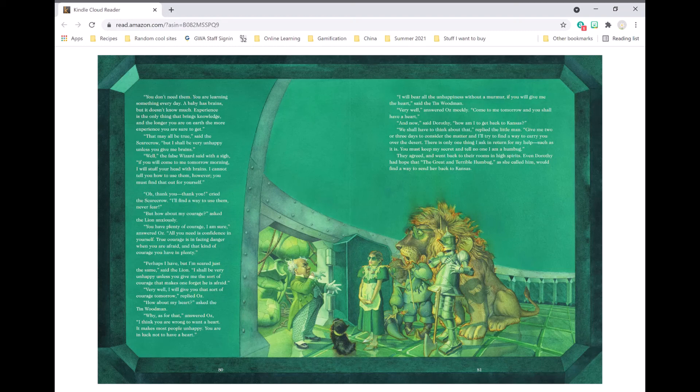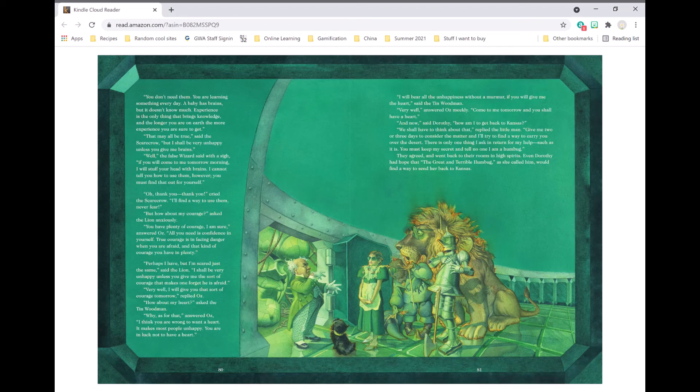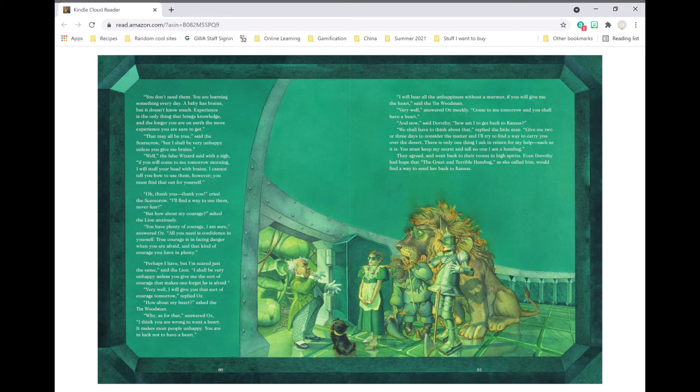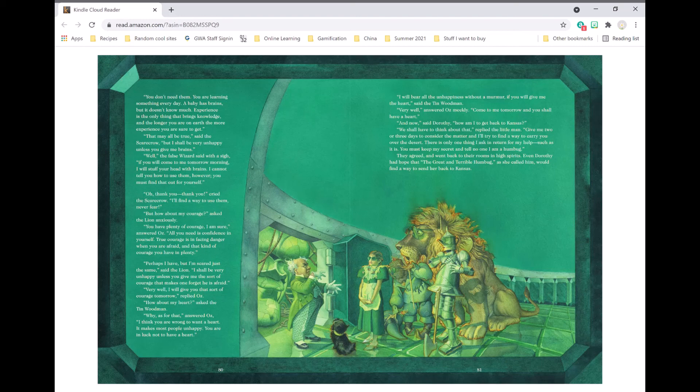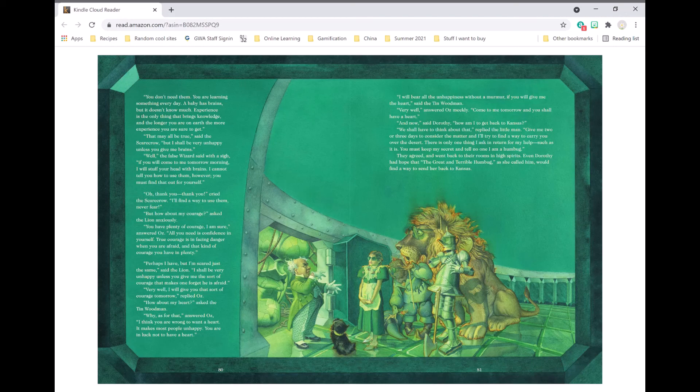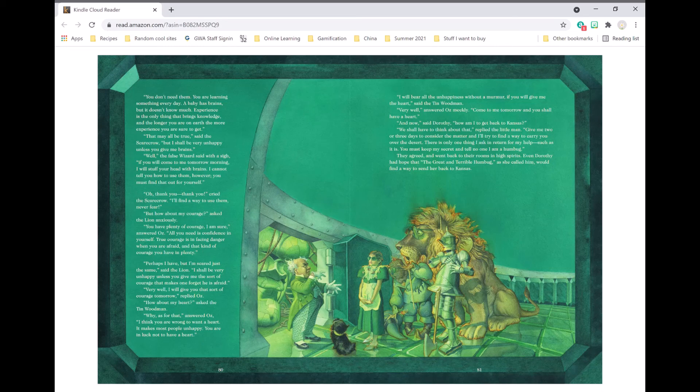But how about my courage? asked the lion anxiously. You have plenty of courage, I am sure, answered Oz. All you need is confidence in yourself. True courage is in facing danger when you are afraid, and that kind of courage you have in plenty. Perhaps I have, but I am scared just the same, said the lion. I shall be very unhappy unless you give me that sort of courage that makes one forget he is afraid. Very well, I will give you that sort of courage tomorrow, replied Oz.